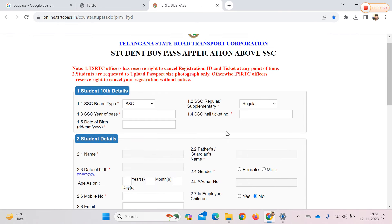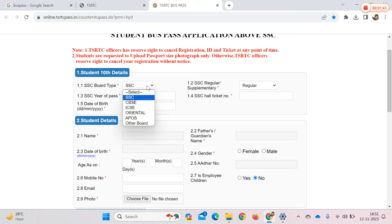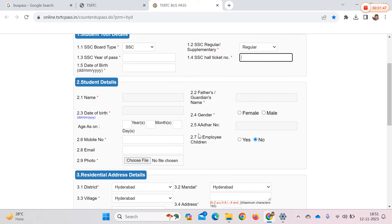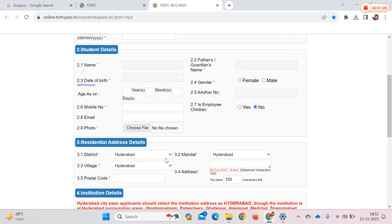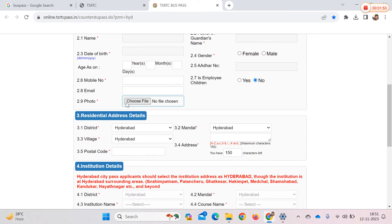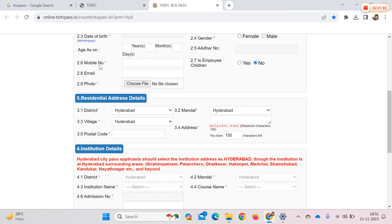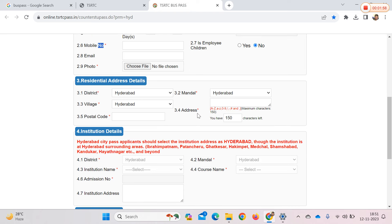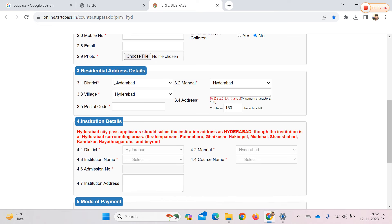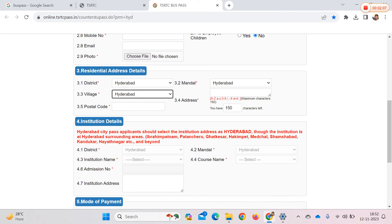You can see and fill the form with your SSC board type. You can enter the hall ticket number. You can also fill in personal details, residential address, photo, mobile number — which is mandatory — and select male or female.